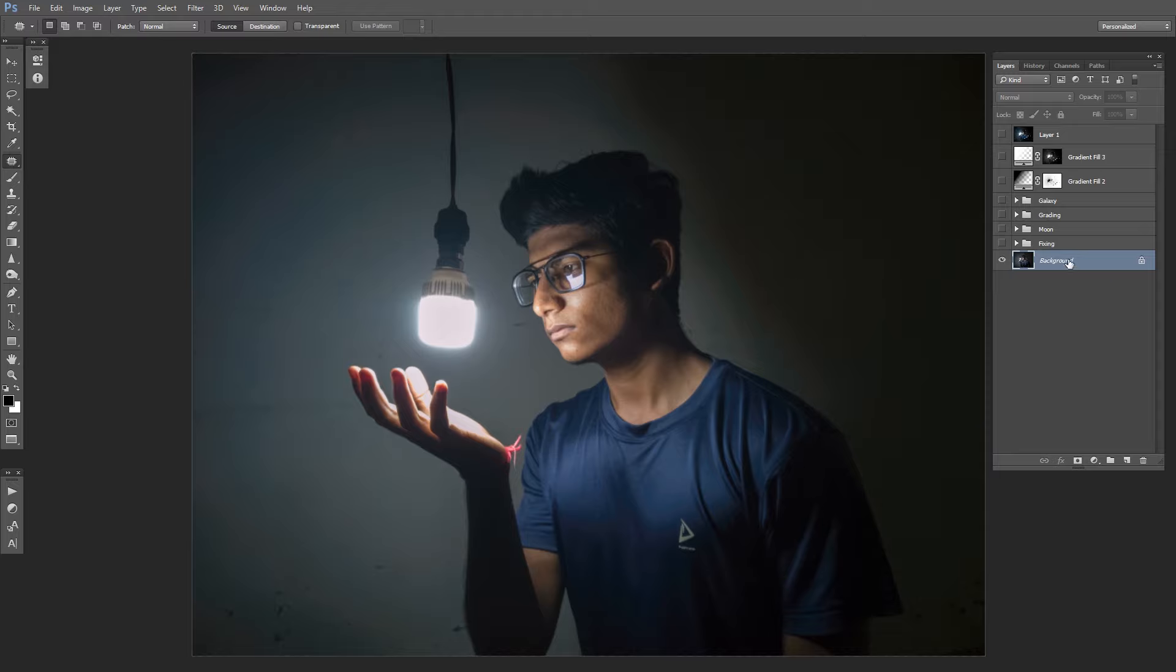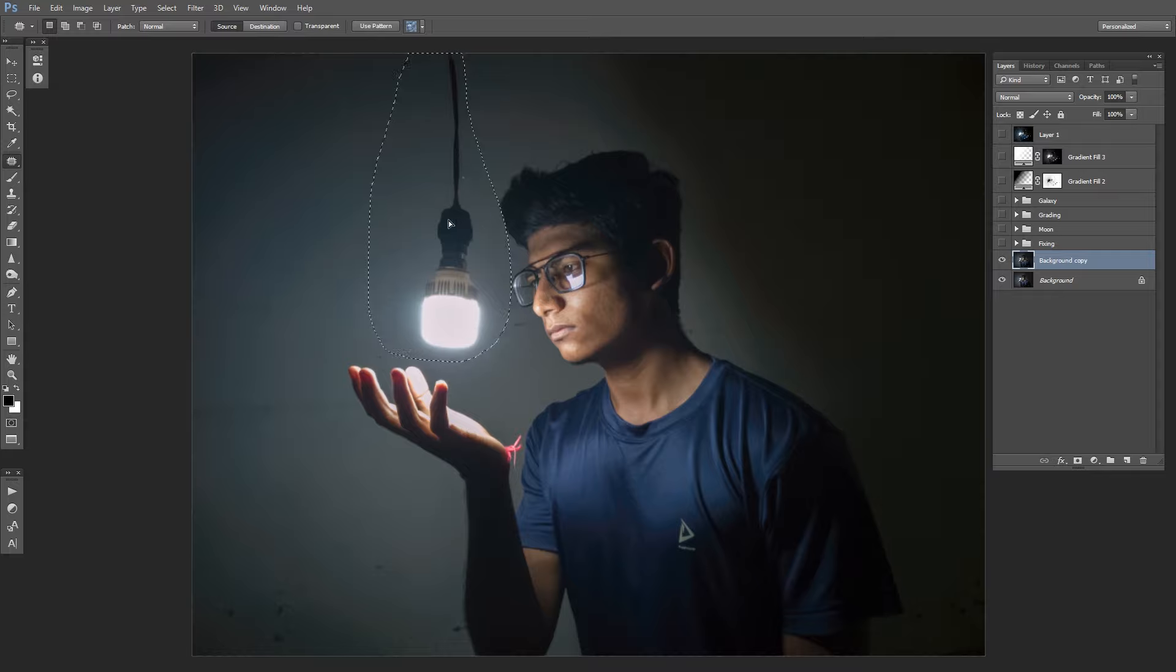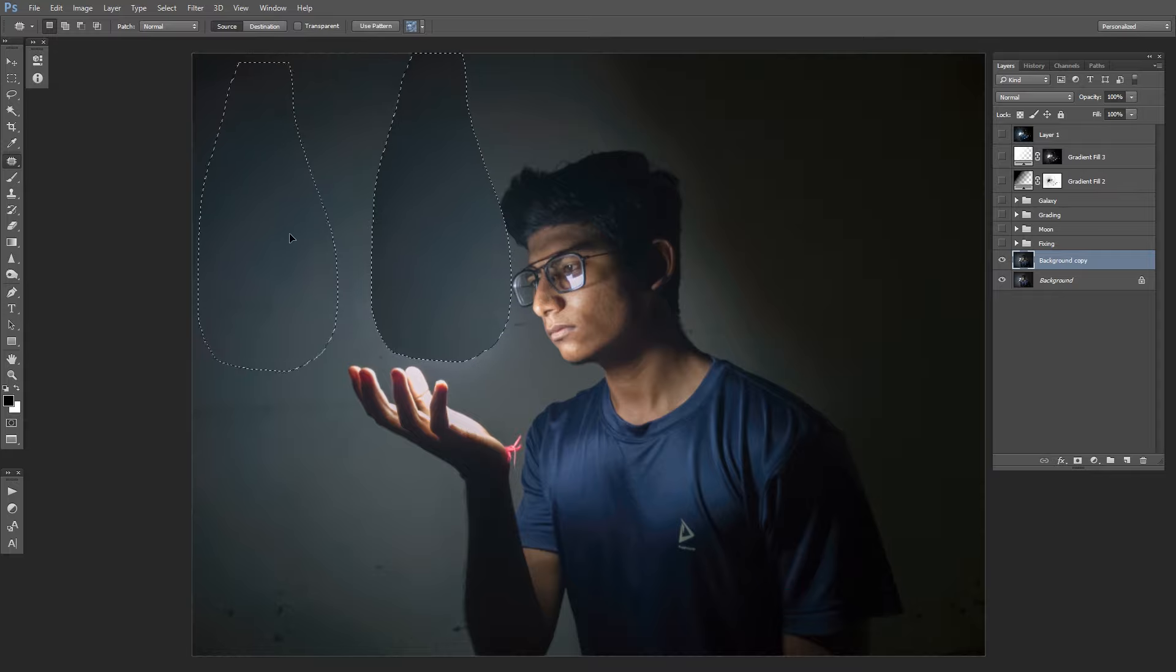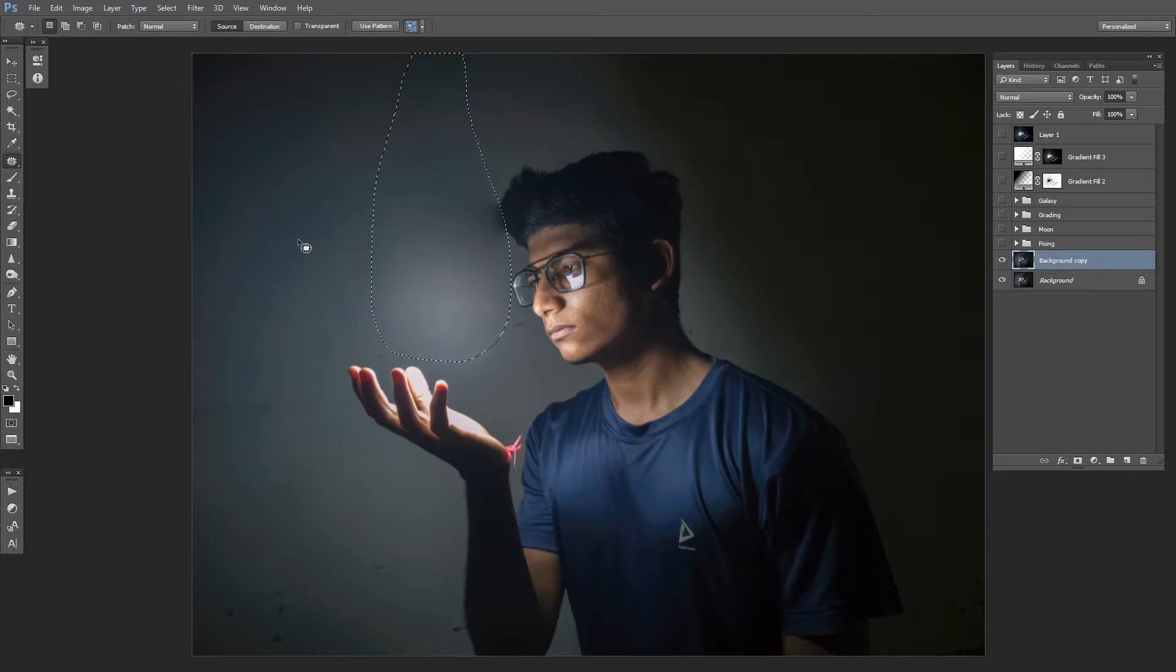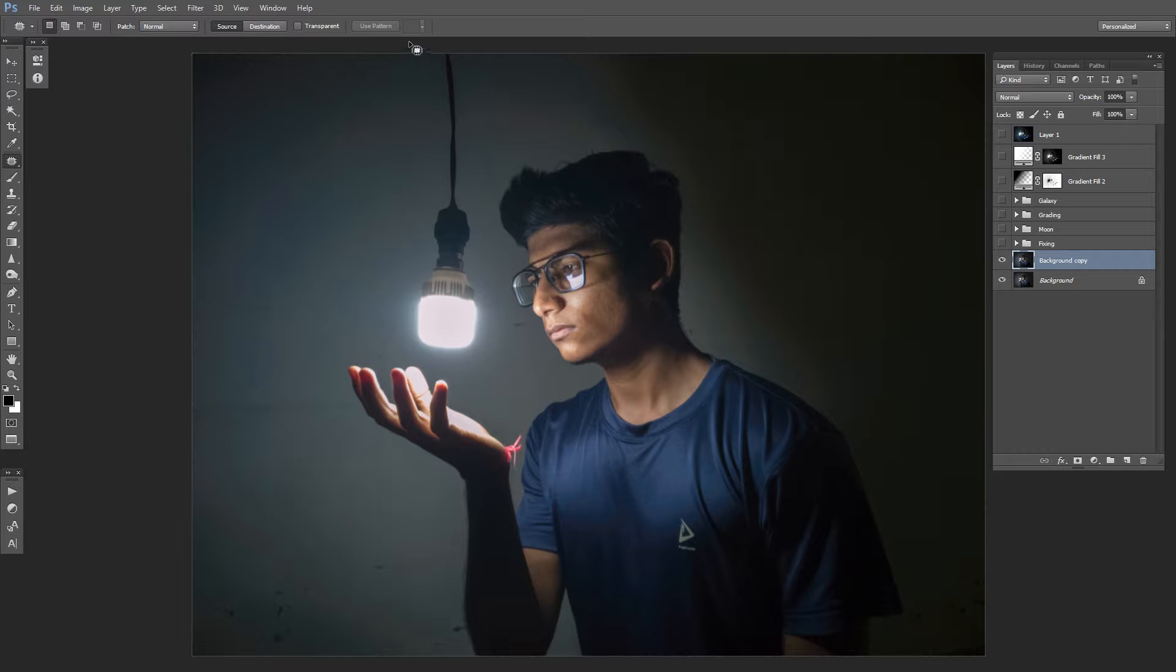Then we'll copy our background layer, Ctrl+J for copying. Then just select the light bulb and then replace it with another part of the background and let Photoshop do its work. We messed up a little bit, so I'll select it one more time.